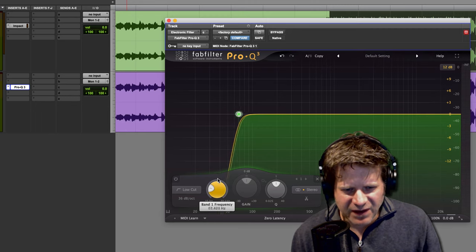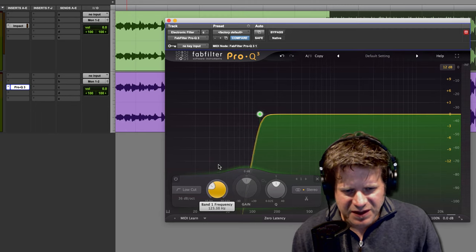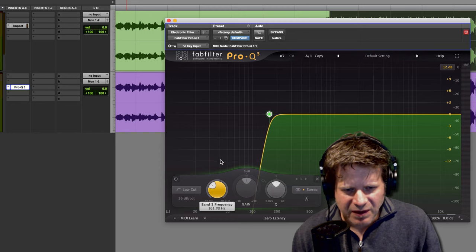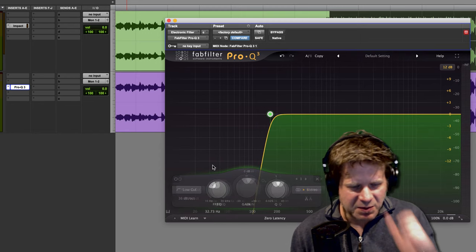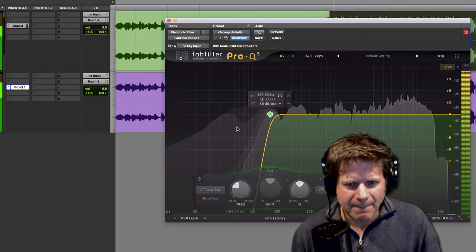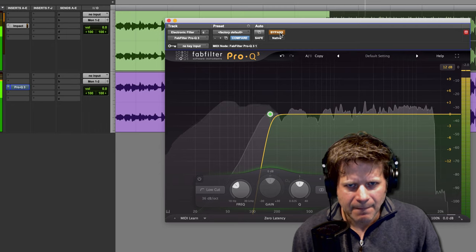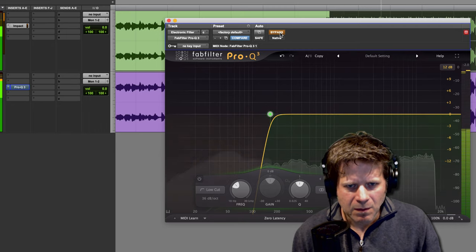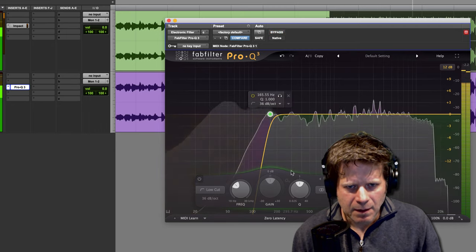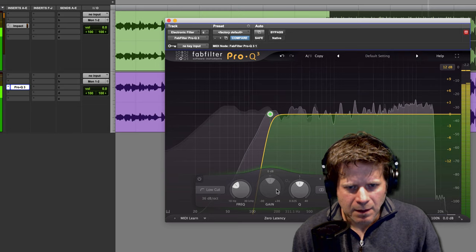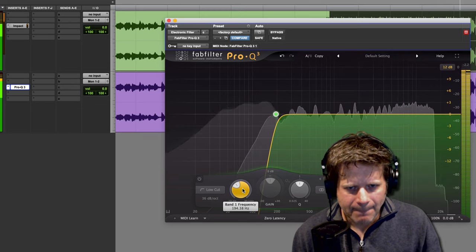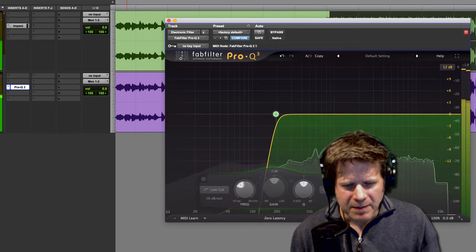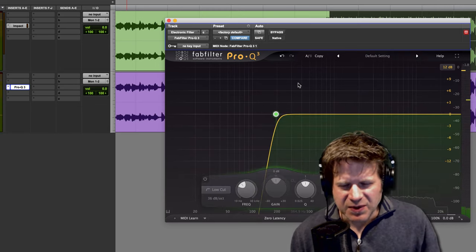And set it up fairly high, maybe around 200-ish, 150-ish, somewhere around there. And this is what it sounds like with that filter applied. Maybe raise that frequency a little bit.